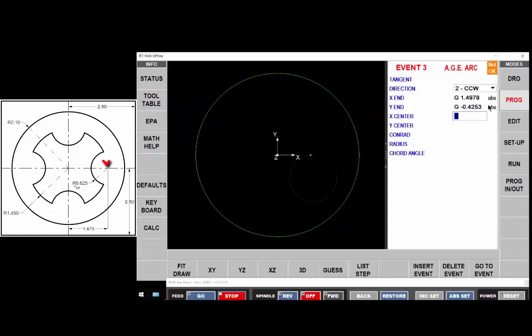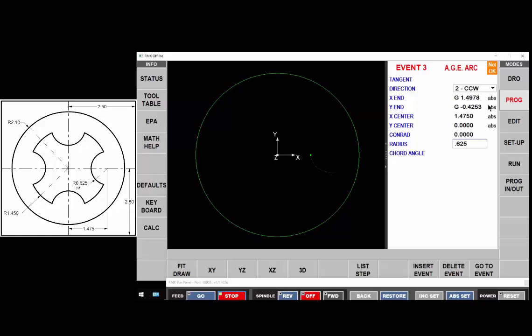The center of that circle is at x of one point four seven five and zero there is no Conrad and the radius itself is 625. Move on.